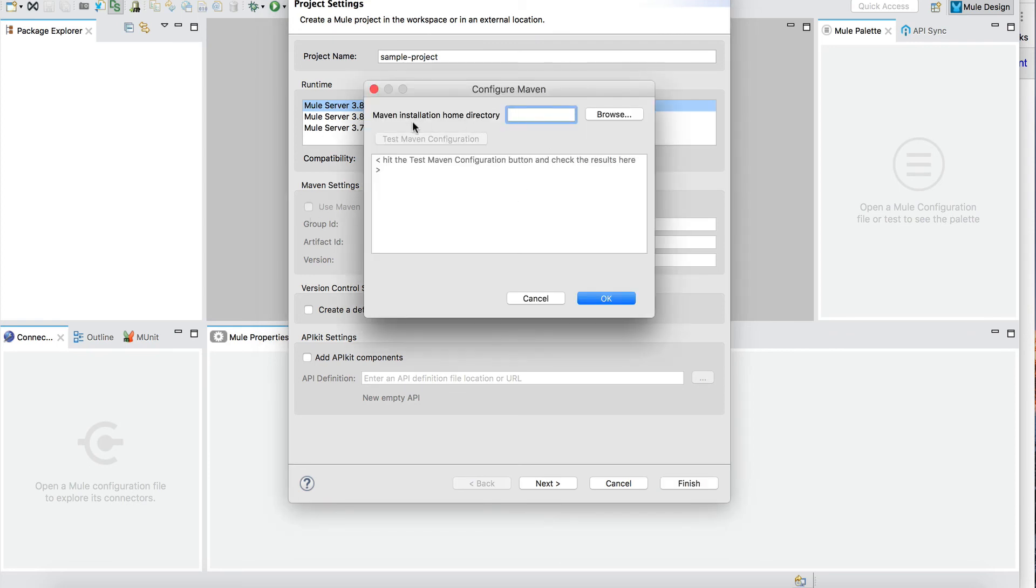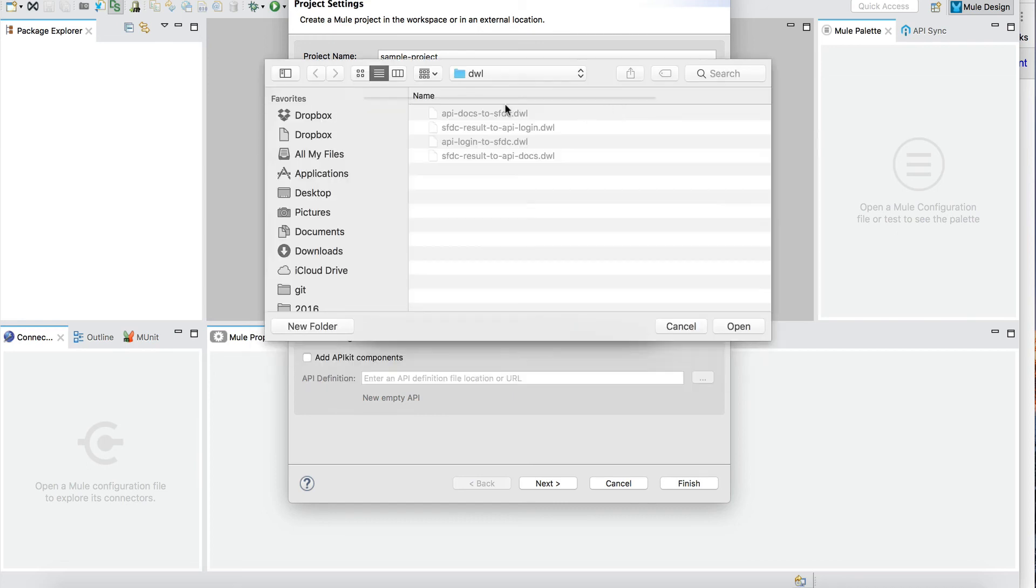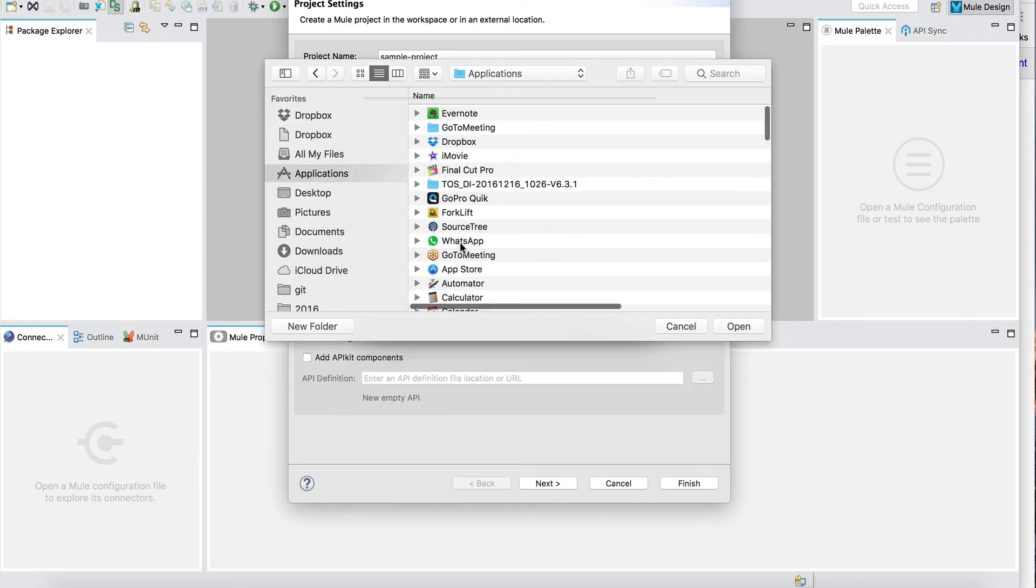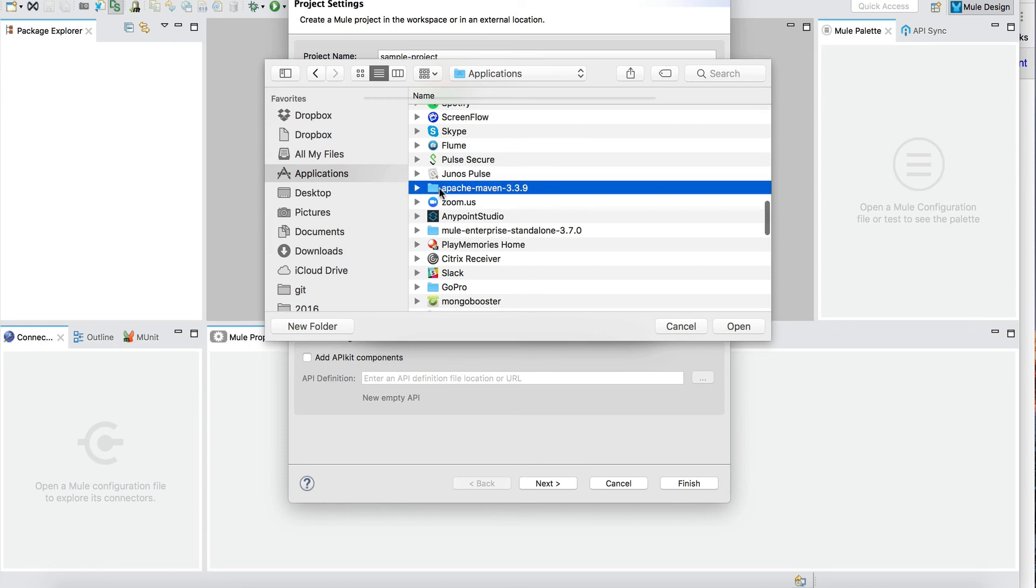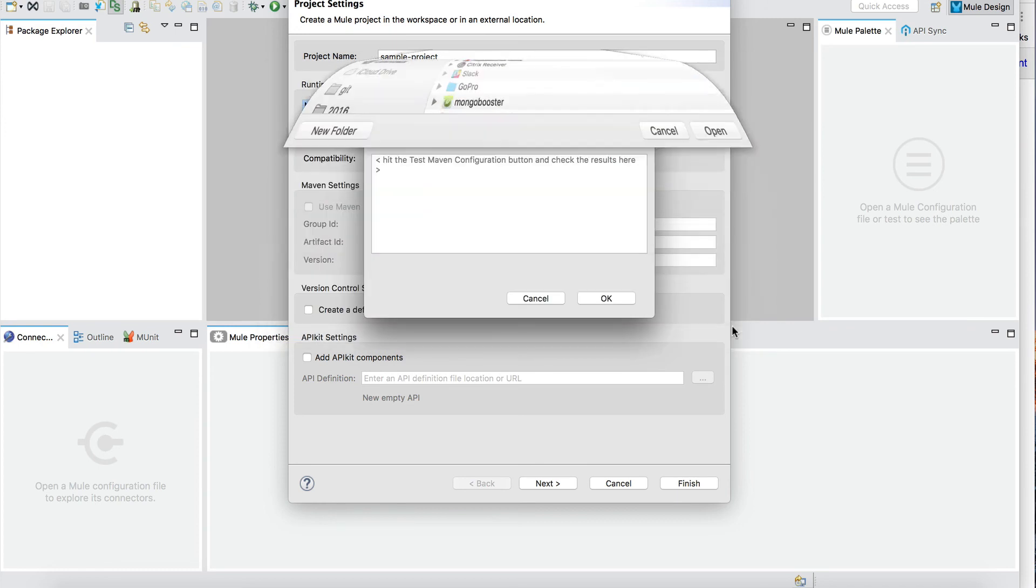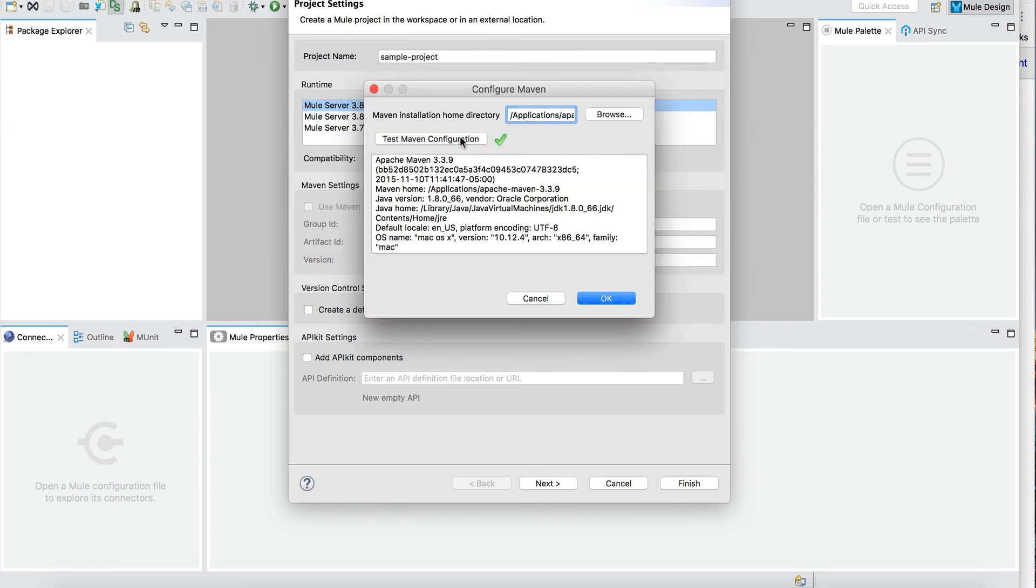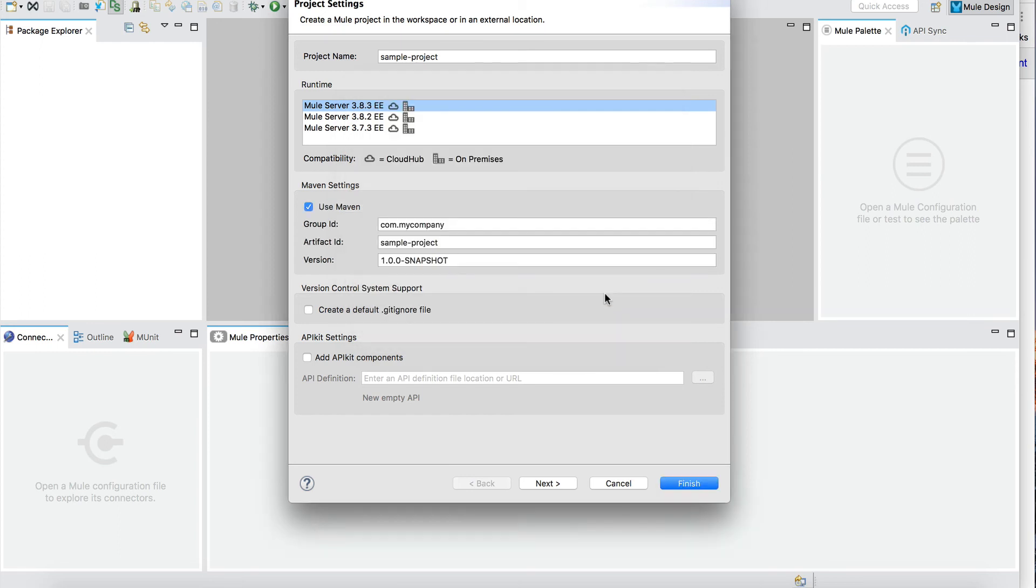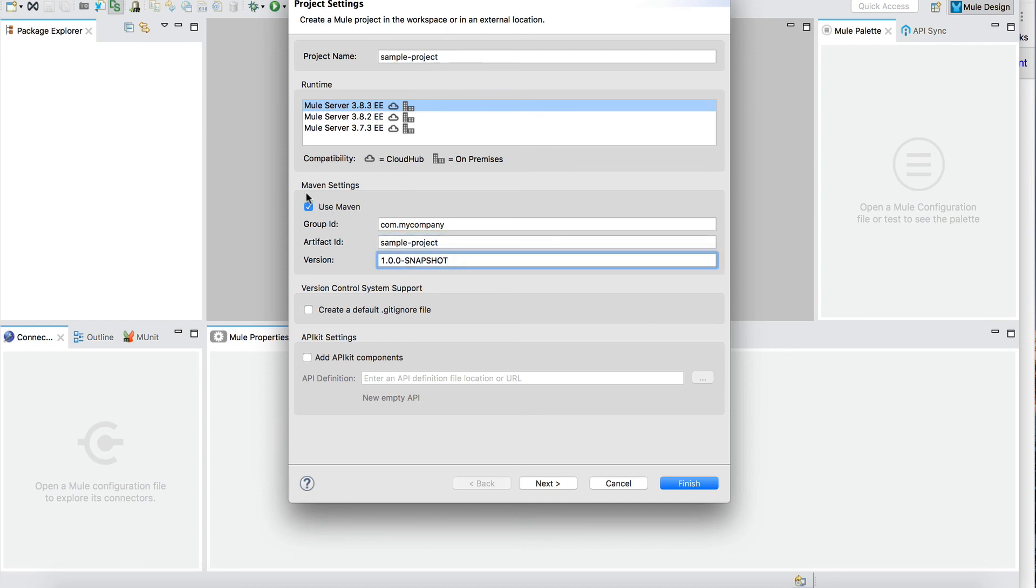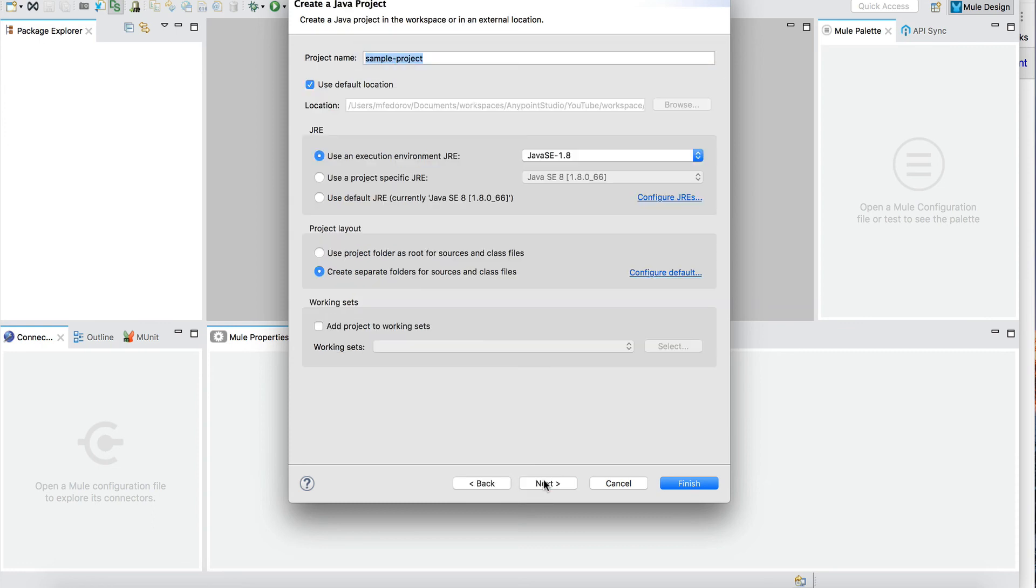Maven installation home directory. We click Browse, we go to Applications, and we point to our Maven. Press OK, test Maven configuration. Everything seems to check out fine, and we now can use the Use Maven option. So here we have a sample project. You can click Next, Finish, and complete the project.